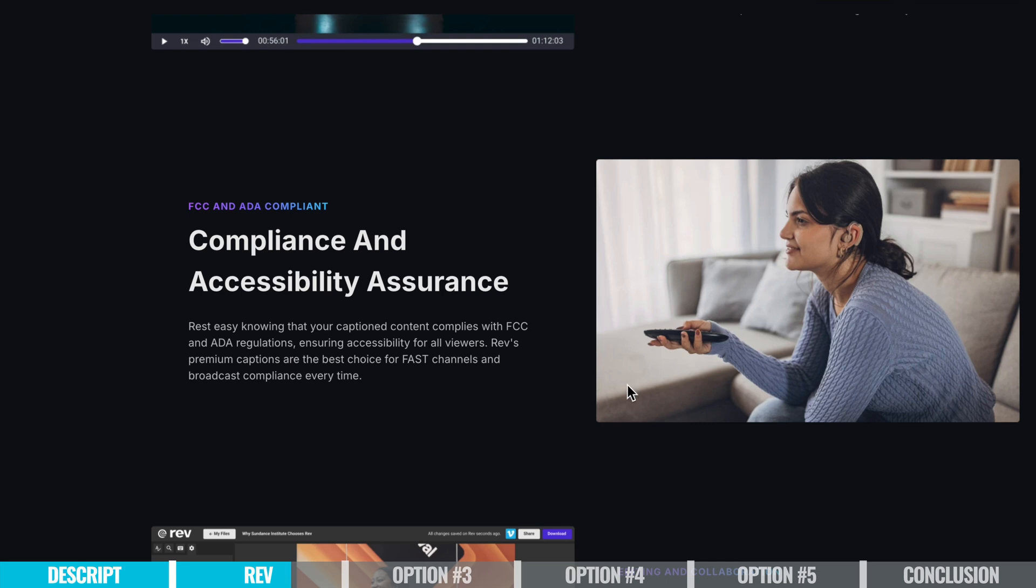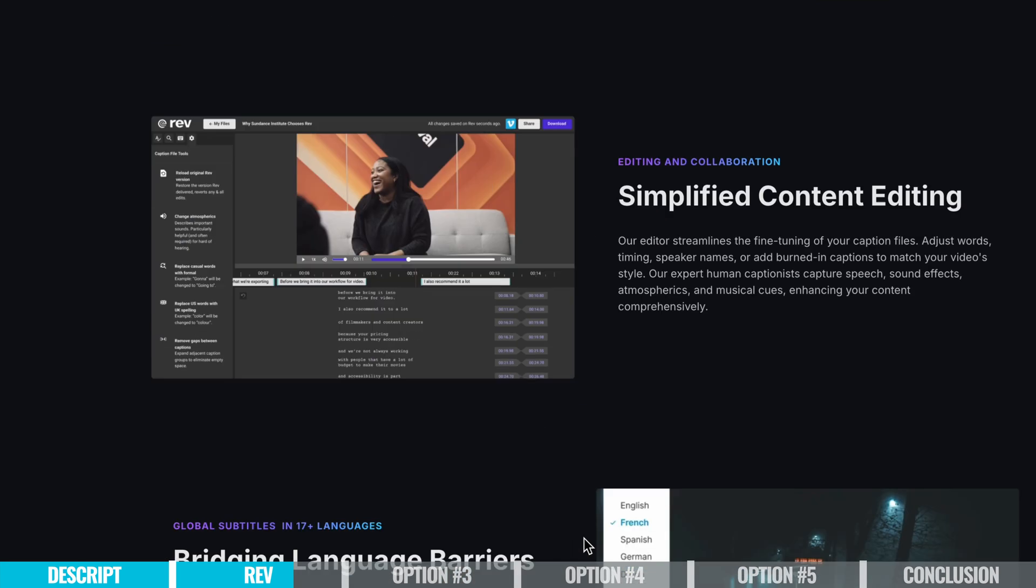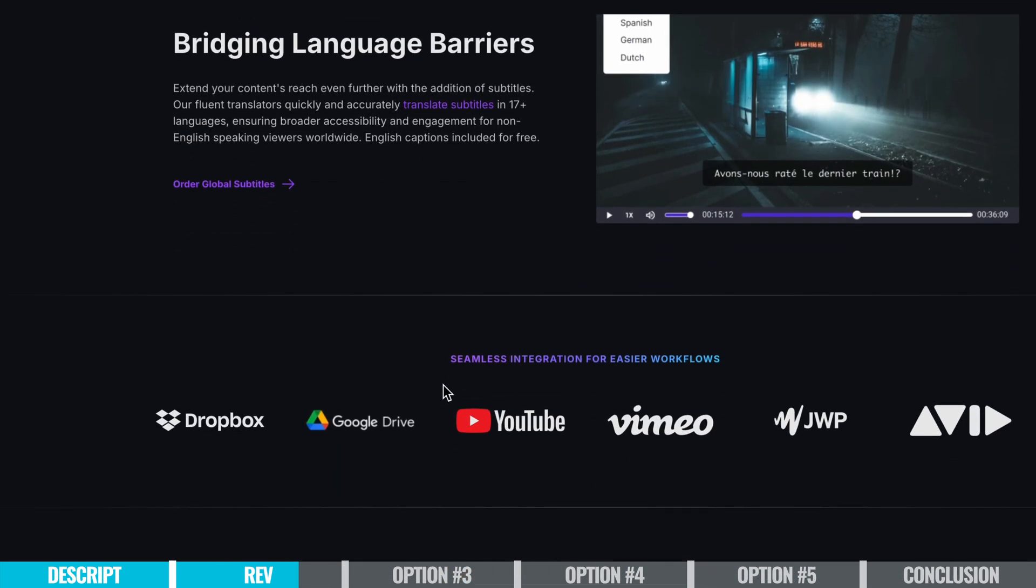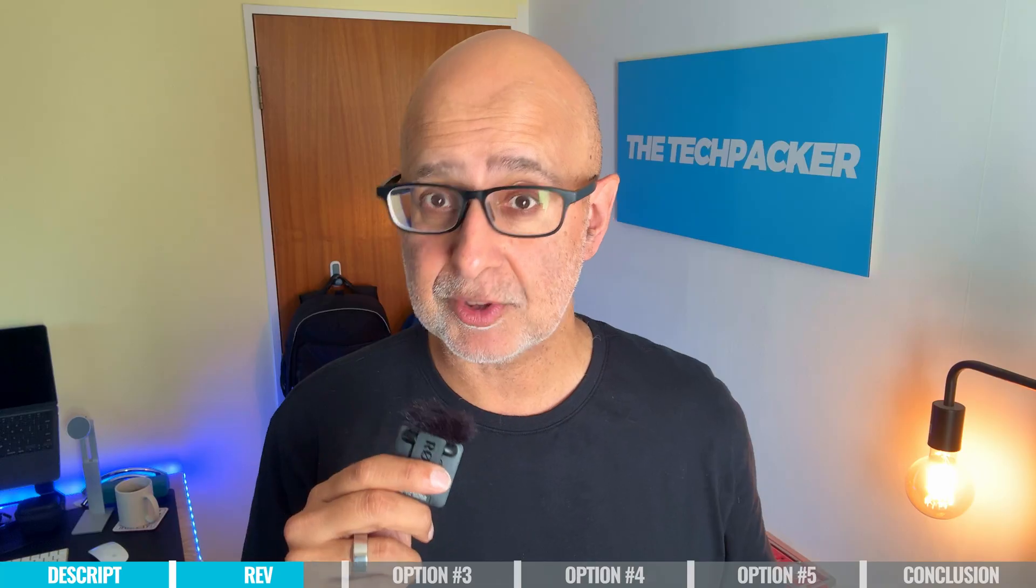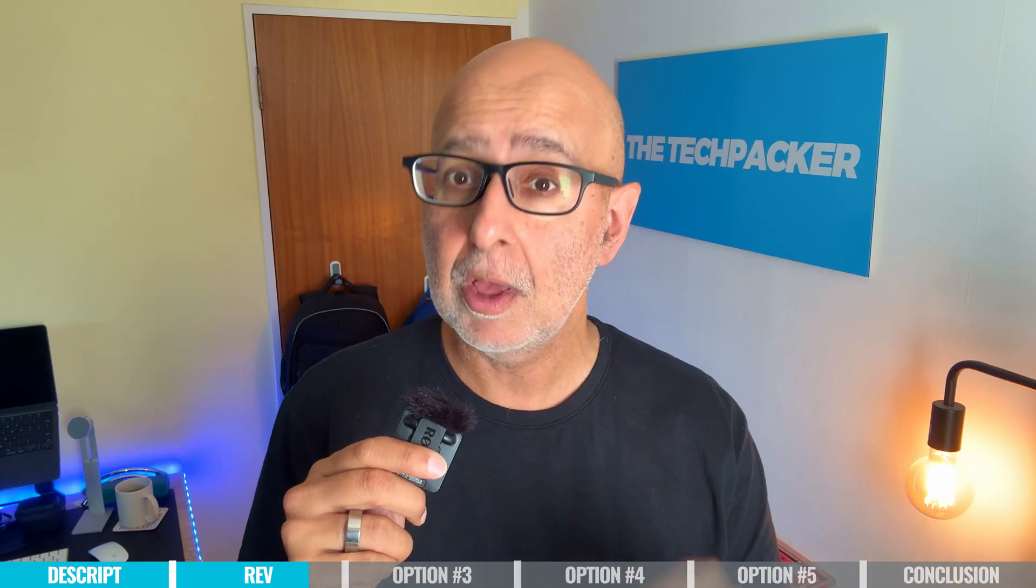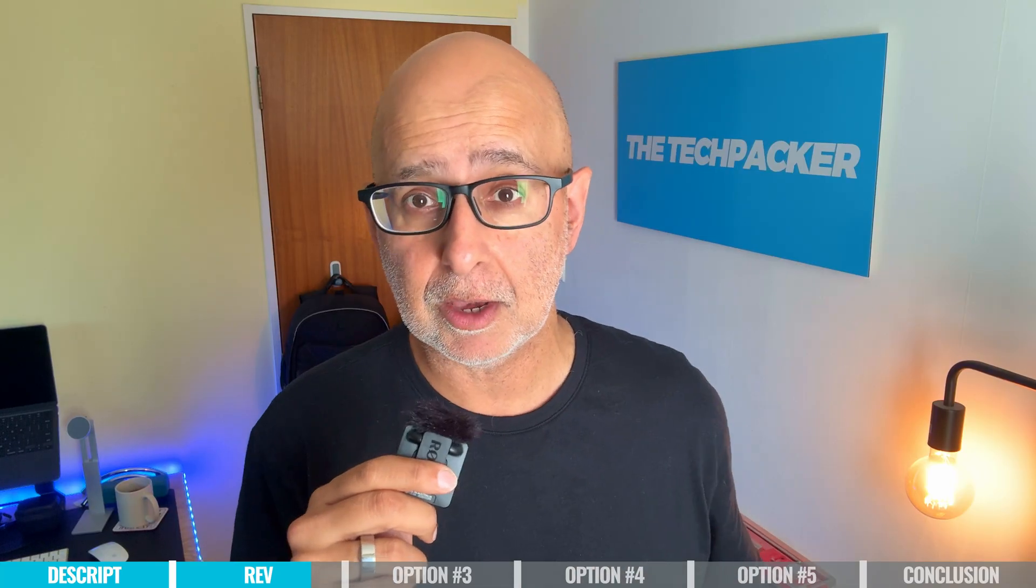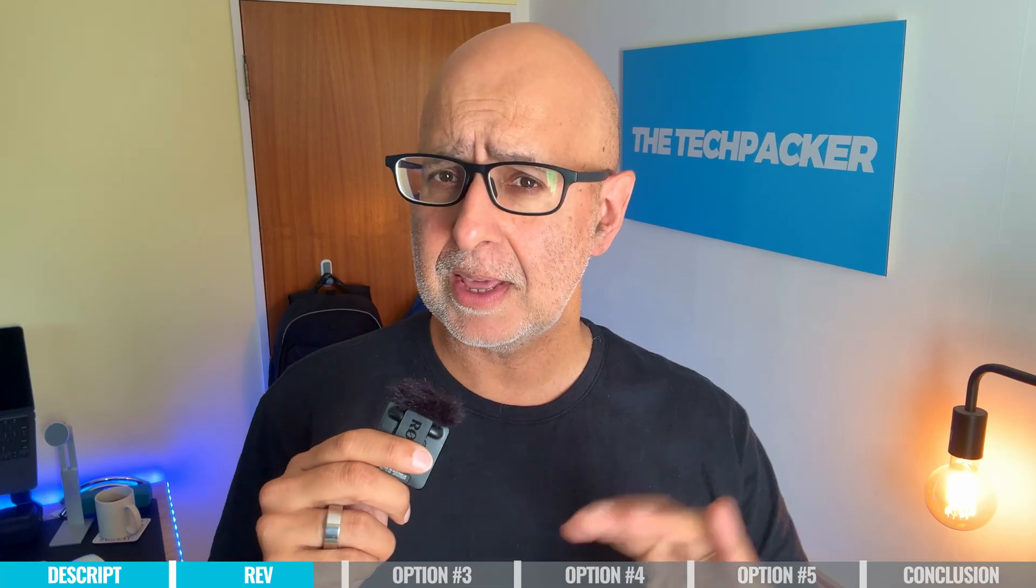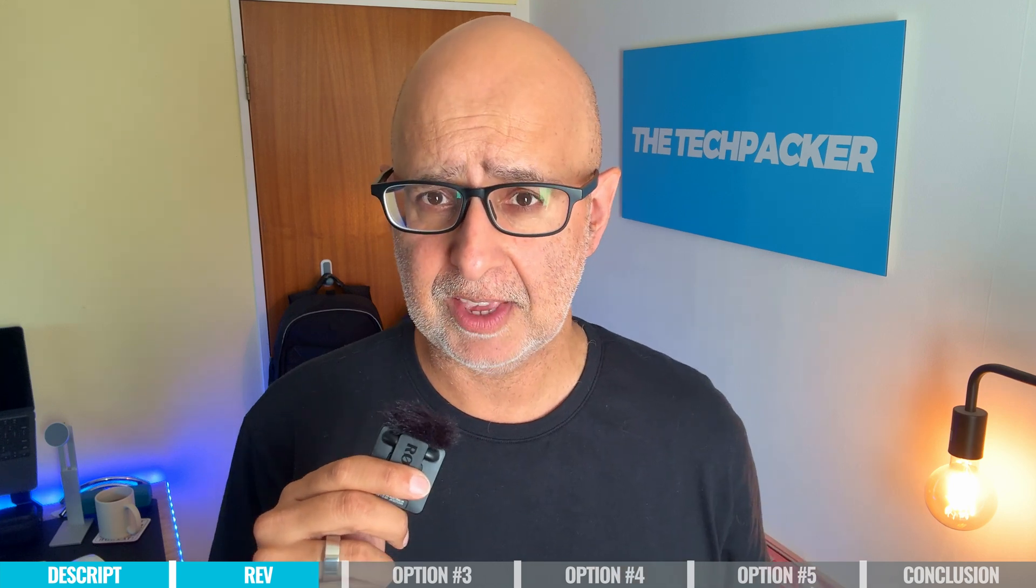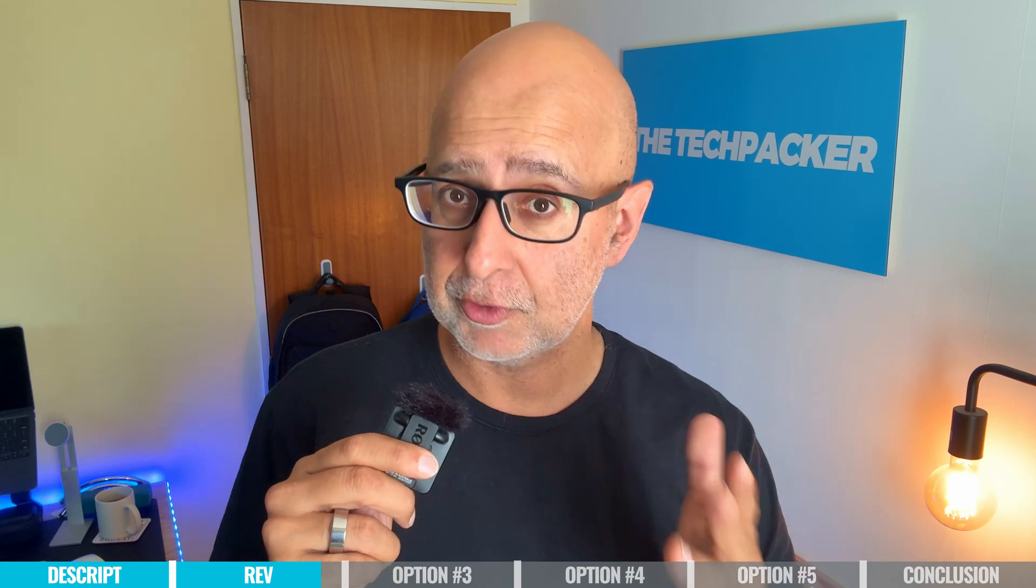They can integrate easily with YouTube and Vimeo. On the downside, the costs can mount up for human-generated transcription of longer videos, and you get a very limited feature set for editing compared to other tools.